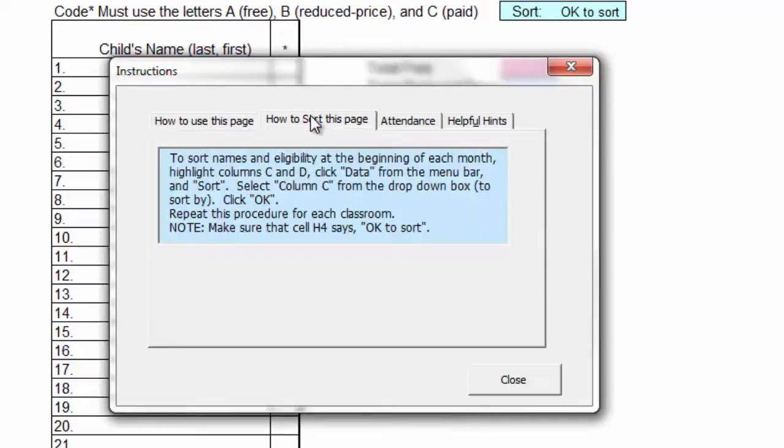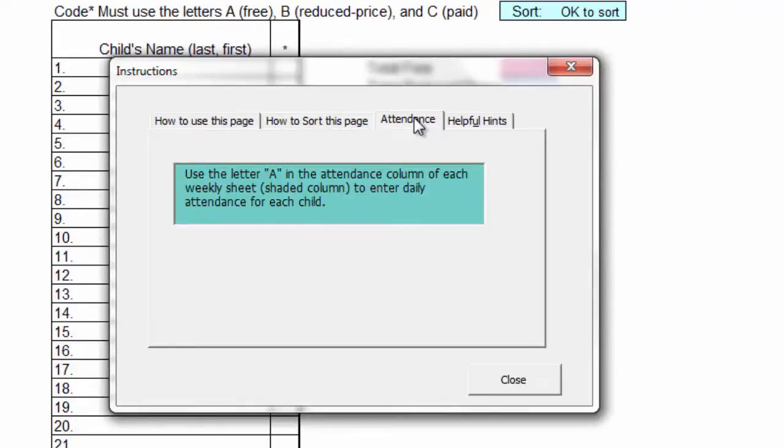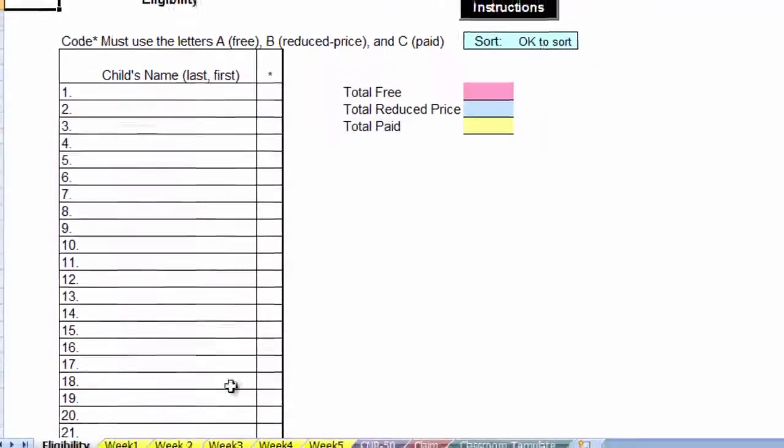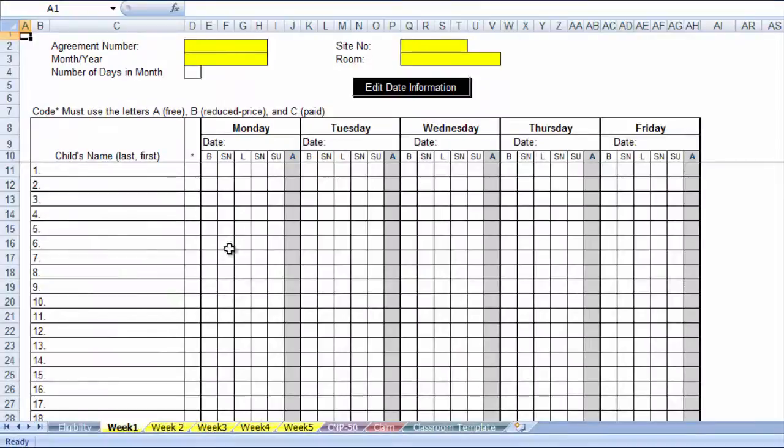How to sort this page: Let's say you have entered the names of all of the children and their eligibility, but want to sort by last name so the participants are easier to find. In this case, we would sort children that are together in each classroom. For attendance, if you want to use this file for getting your attendance for the month, you can use the shaded column on the weekly sheets. Enter the letter A if the child was in attendance. If you enter X, the attendance will not be tracked.